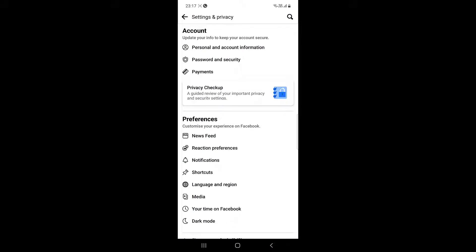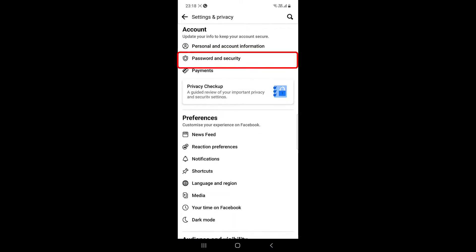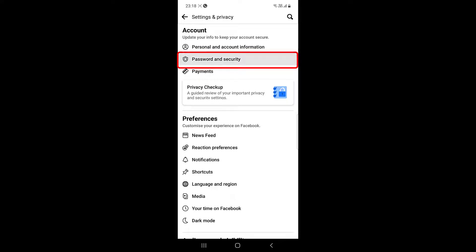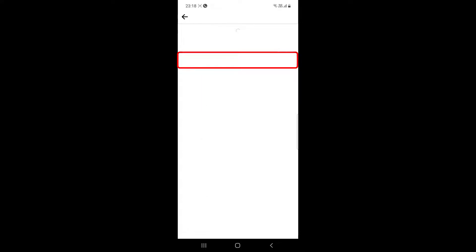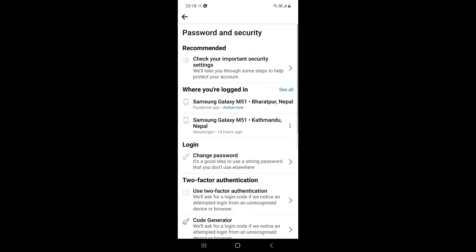Then under Account, click on Password and Security. Under where you are logged in, click on See All.